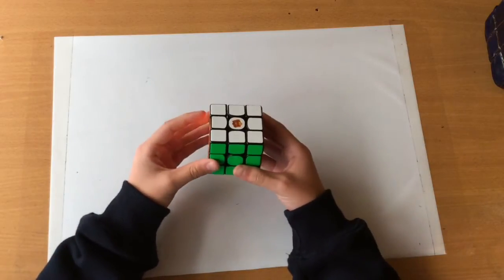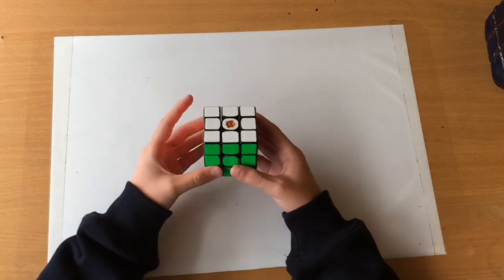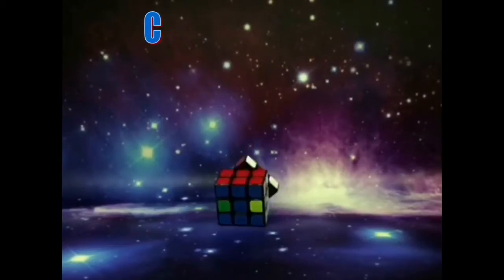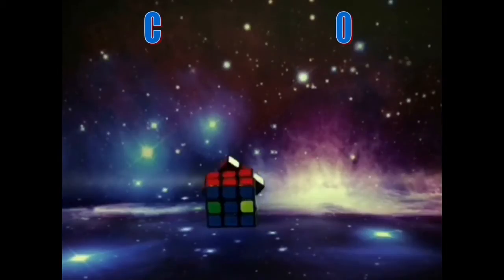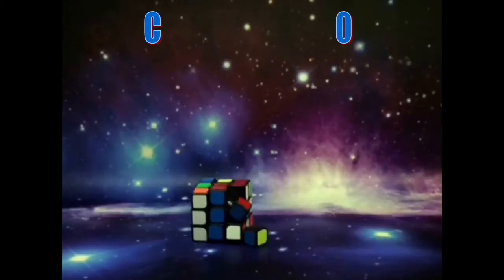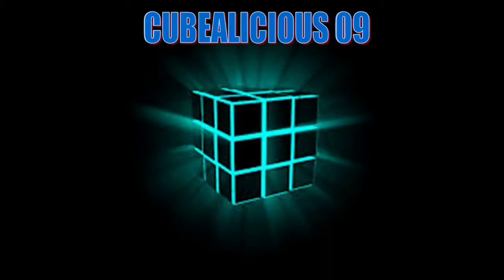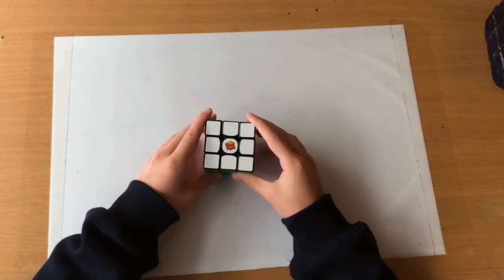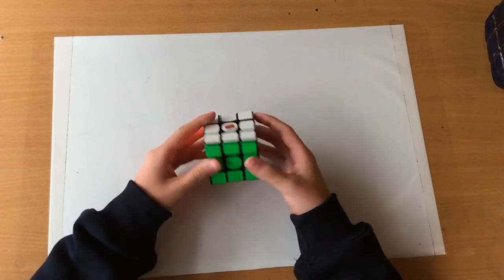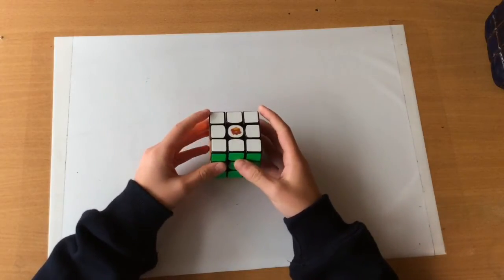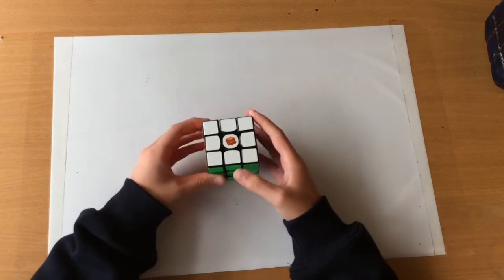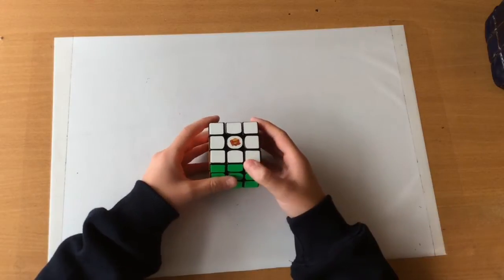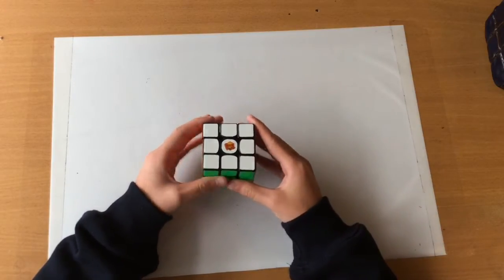Hey guys, today I'll be doing the final episode of How to Solve a Cube Blindfolded. What I want to go through in this video is parity, which does happen in blind, and some memorization techniques that I have, and I'll probably do a couple of walkthrough solves as well. So first of all, parity.